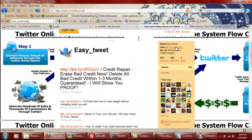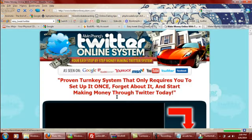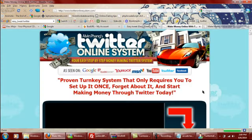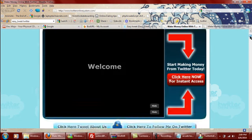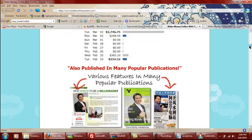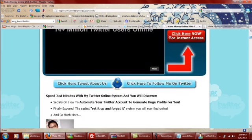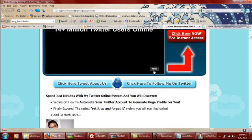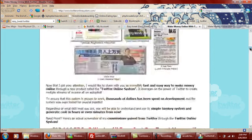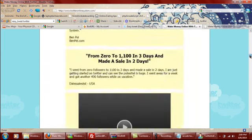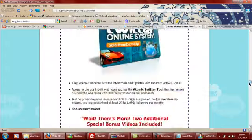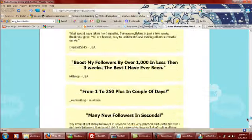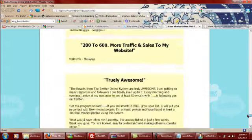So to get this program, once again, buddyurl.com slash twitter magics. All right, let's go down.